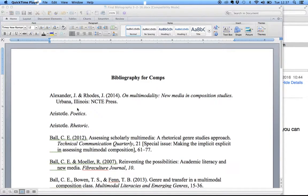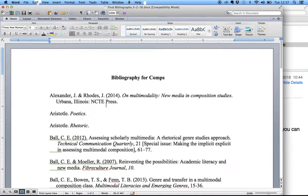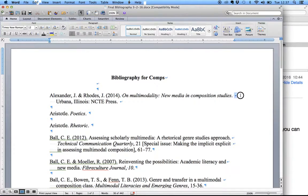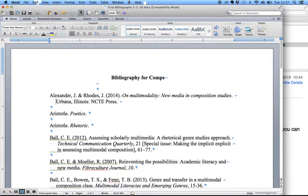I'm going to show you how to change your Works Cited so that it uses styles in Microsoft Word. The reason why I'm going to show you that is because if we go up here and turn on the hidden characters in Word, we can see that at the end of each line you put a hard return and you put in five spaces. So if I go into the second line and delete some spaces, it's going to change the way that your Works Cited appears.